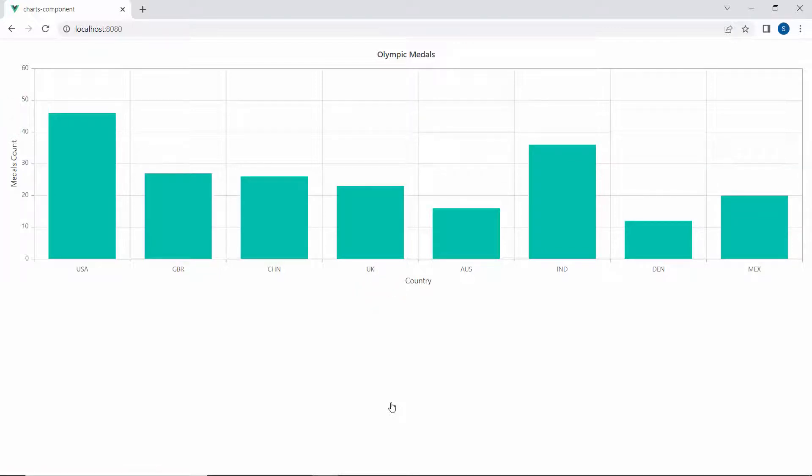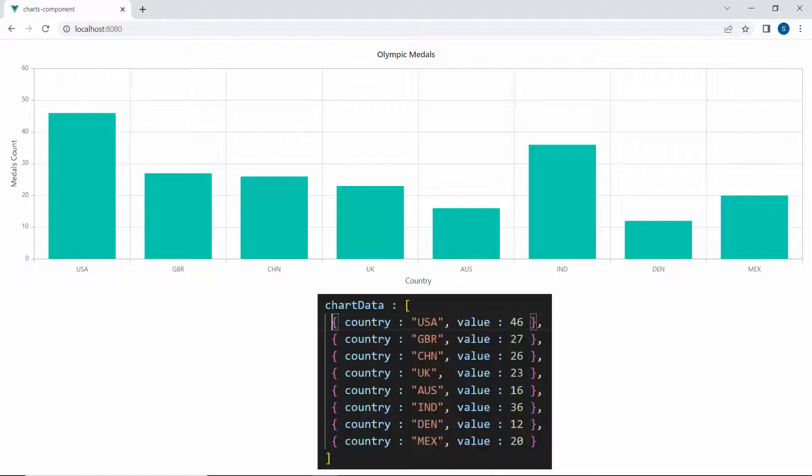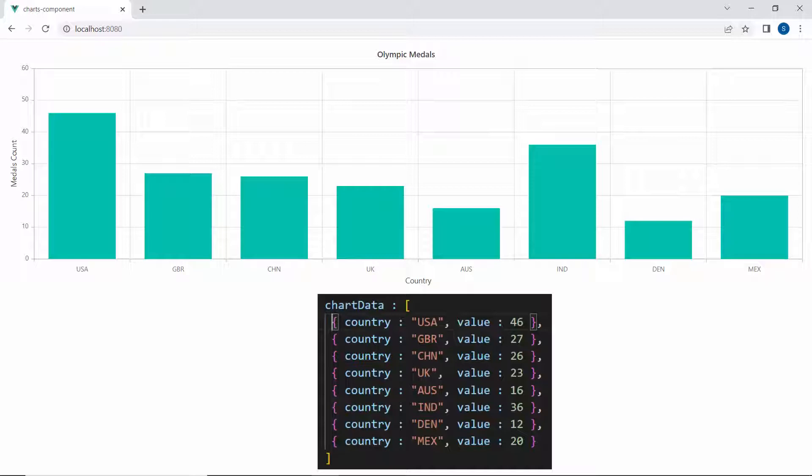Next, let's look into the category axis properties one by one with simple scenarios. In the chart output, based on the index value of the data source, the data items are shown in the chart. So, the index value 0 represents USA, 1 represents Great Britain, and so on.